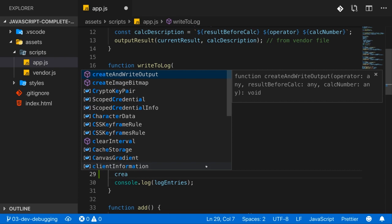Now, in addition, you also find a short description of what you are going to use here on the right. Here, for example, you see that this is a function, that is the name, and that this function will take a couple of arguments, which of course allows you to find out if that is the function you really want to use here.